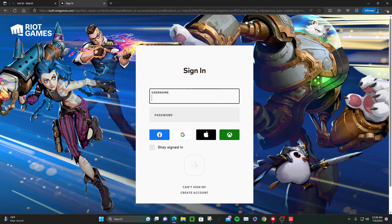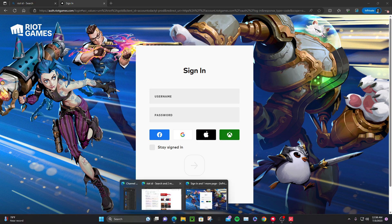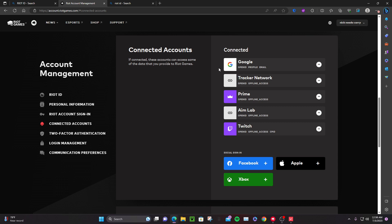Now you have to sign in. I'm not gonna sign in because I don't want to show my information. But once you sign in you should be able to go to account management.